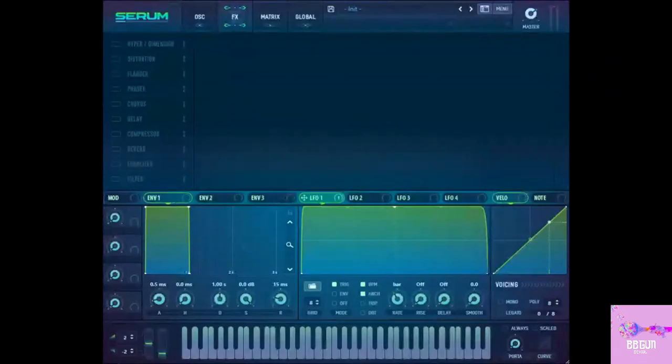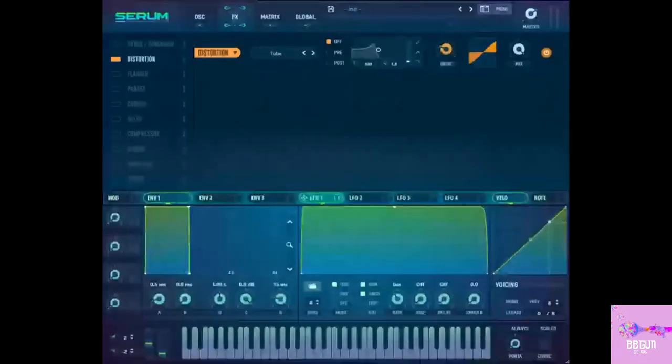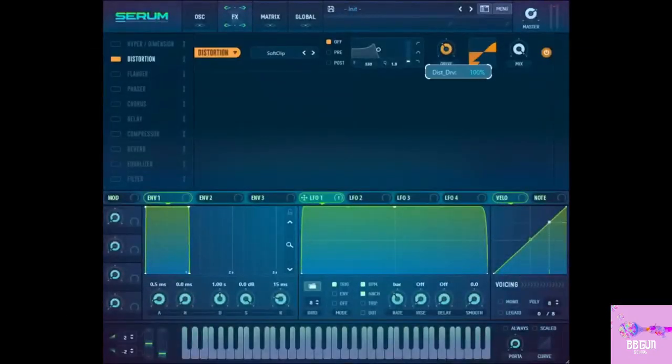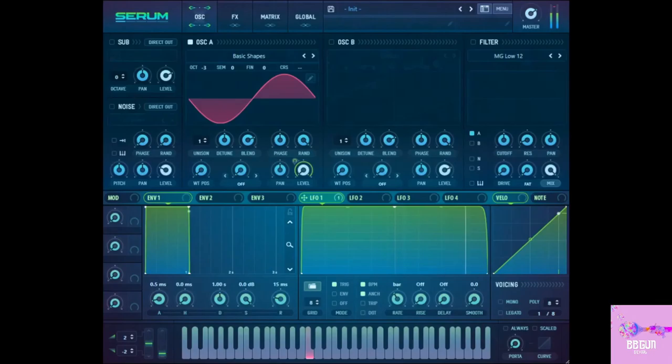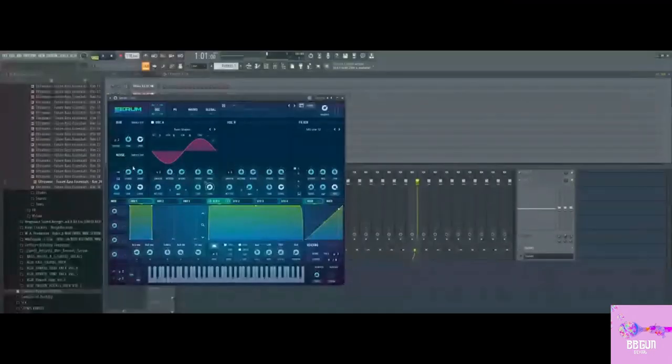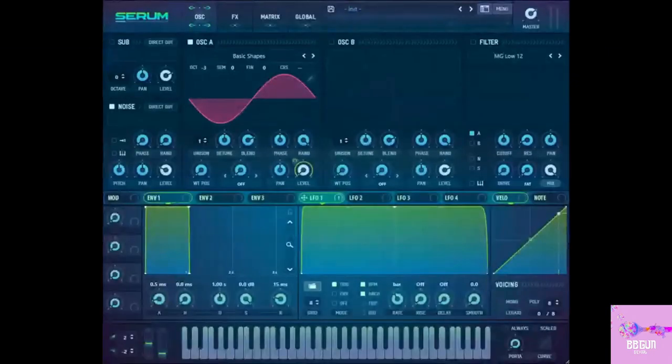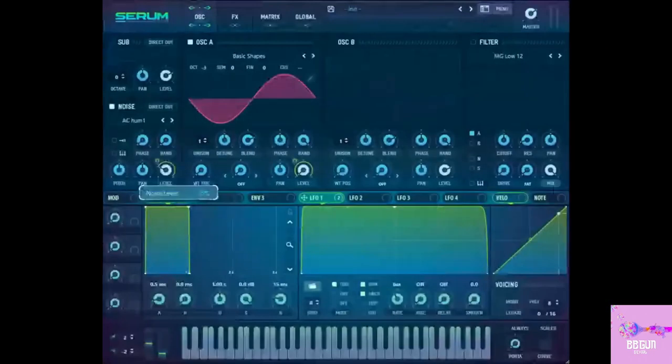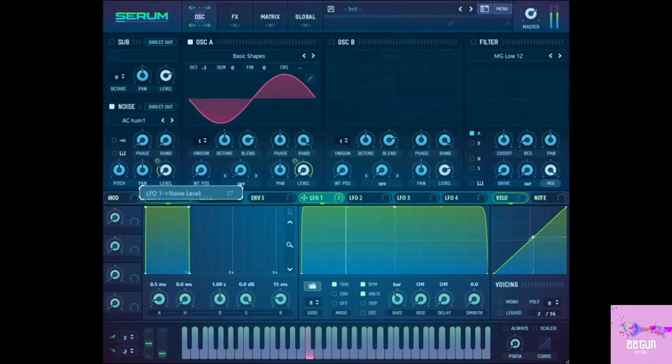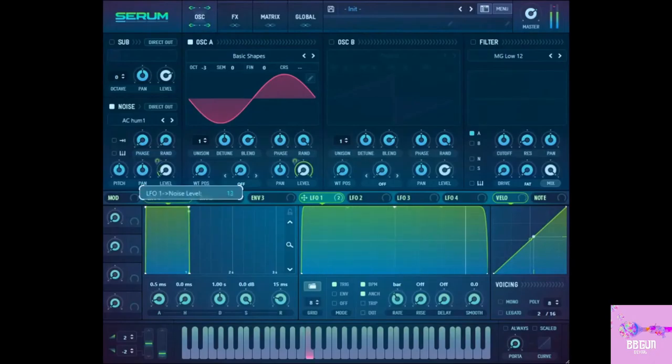I will add distortion, the soft clip, and pump it all the way up. You get a kind of distorted dirtier sub. Add some noise to that, always works. Not too much like 10% maybe a bit more is good.